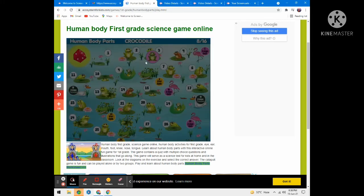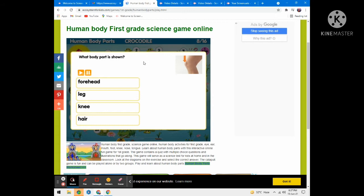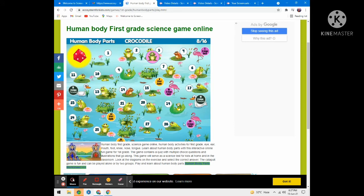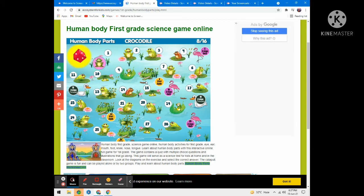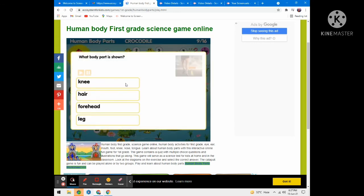Roll the dice — what body part is shown? Options are forehead, leg, knee, and hair. In that way, students can understand vocabulary. What body parts are shown? Options are knee, hair, head, and leg.